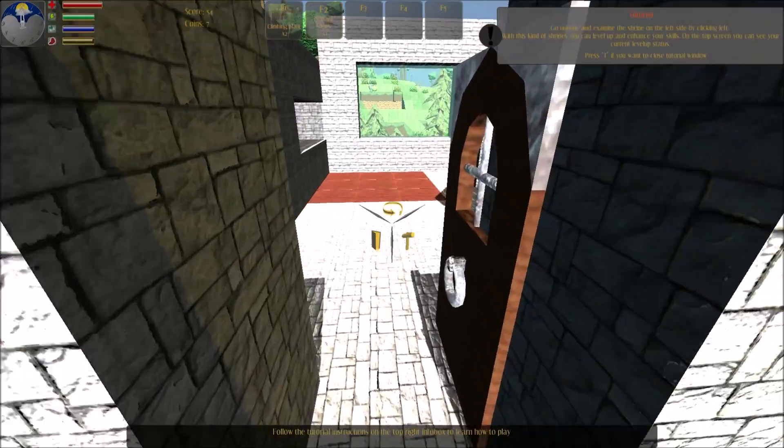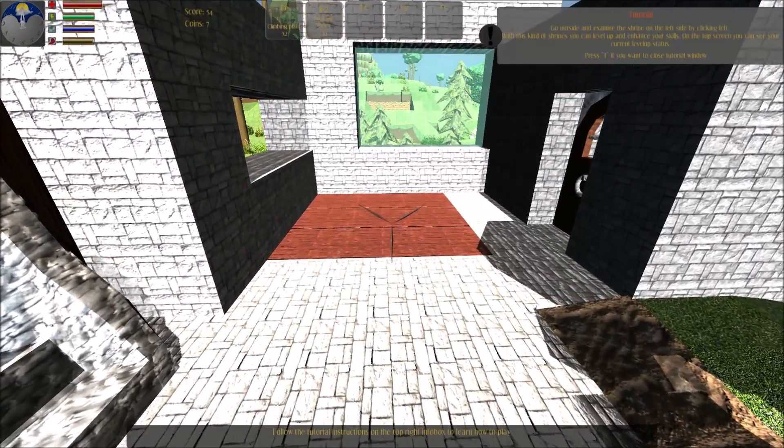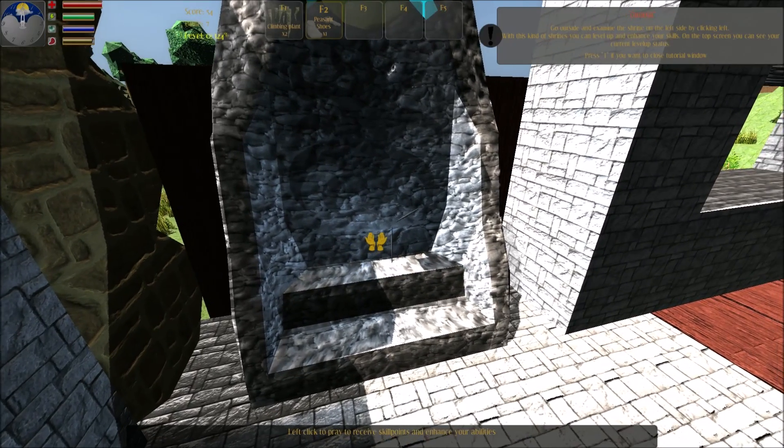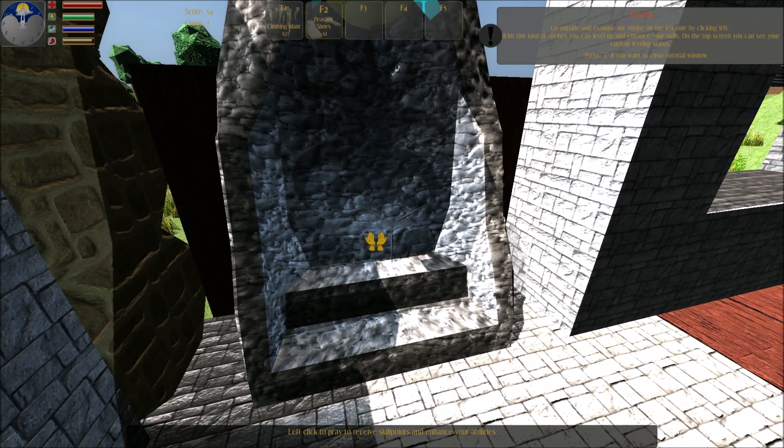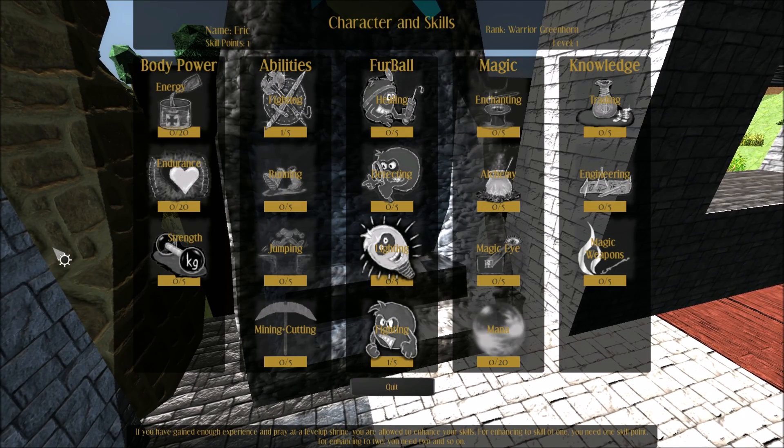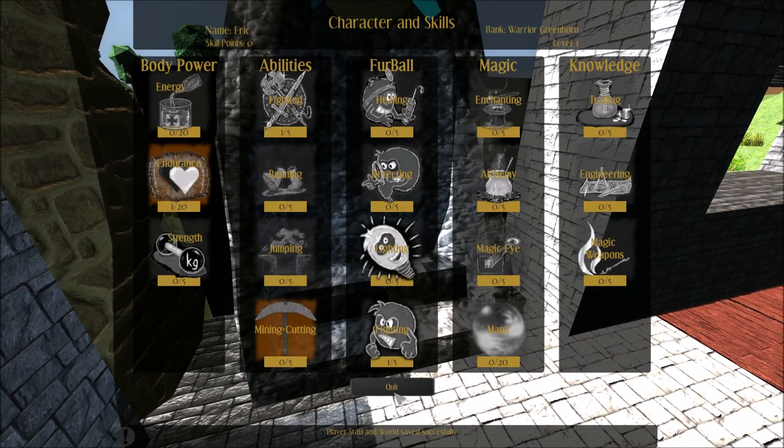Go outside and examine the shrine on the left side by clicking left. With this kind of shrines you can level up and enhance your skills if you have gained enough experience. Congratulations.